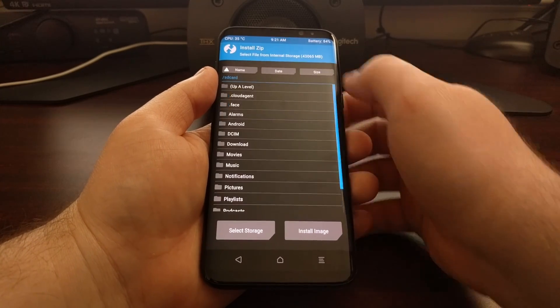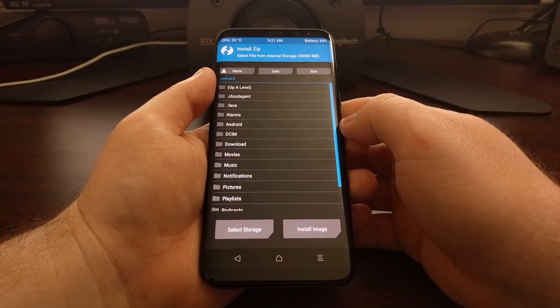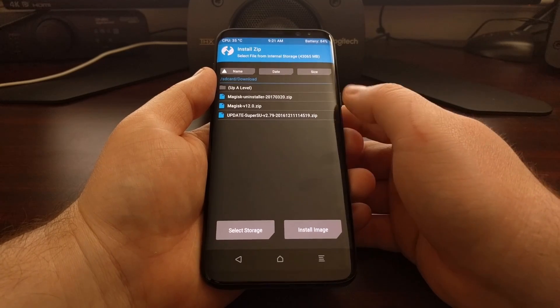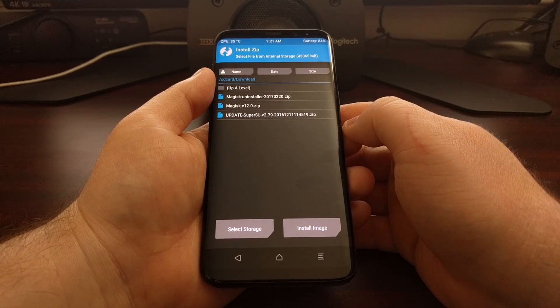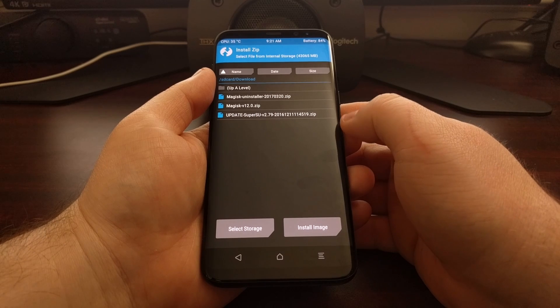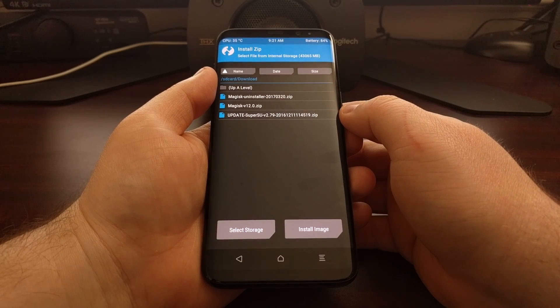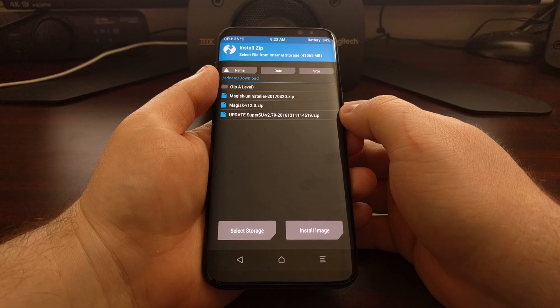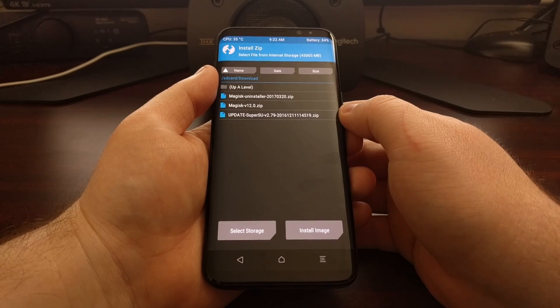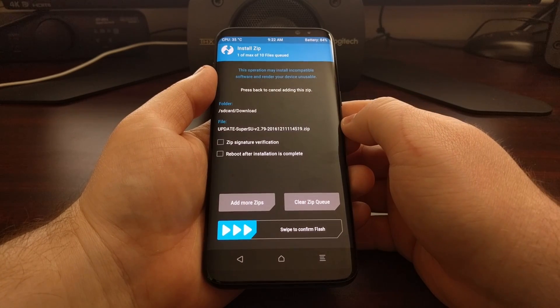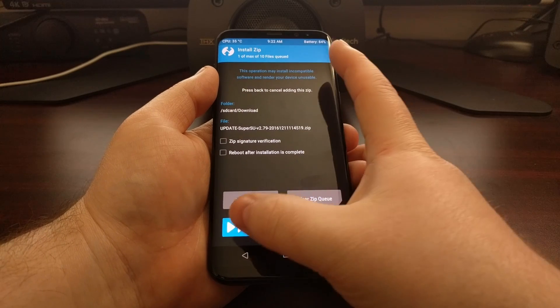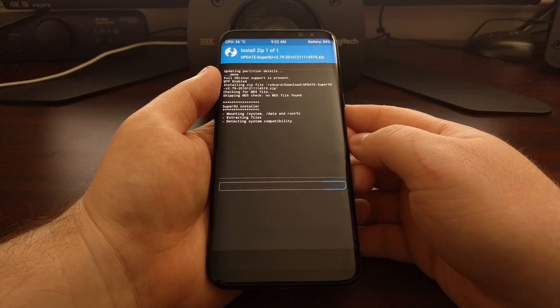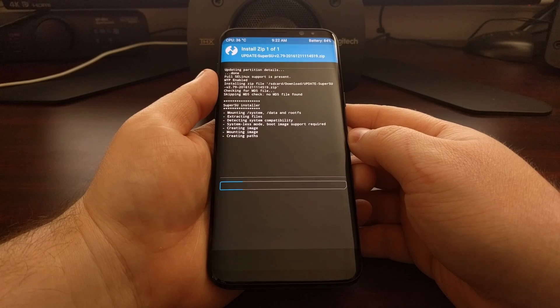If you need to browse to where you have downloaded this, which is usually the download directory, go ahead and do that. Then just locate the SuperSU zip file that we just downloaded. Go ahead and tap on that SuperSU zip file. Swipe these white arrows down at the bottom to the right to begin the installation.